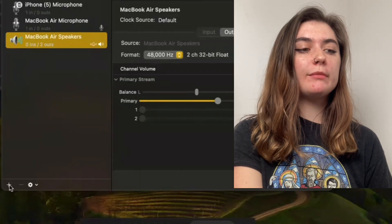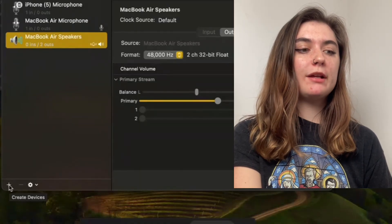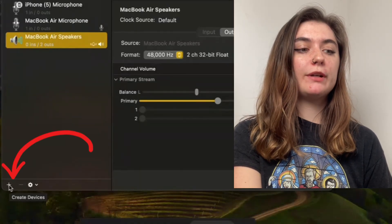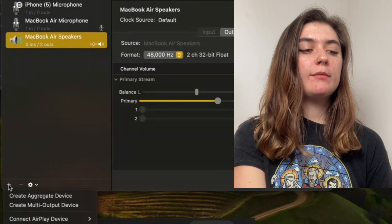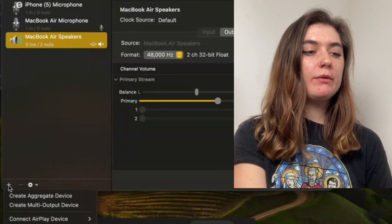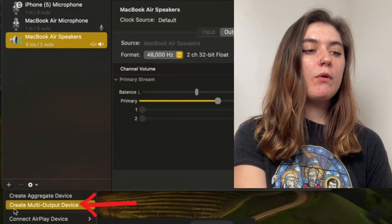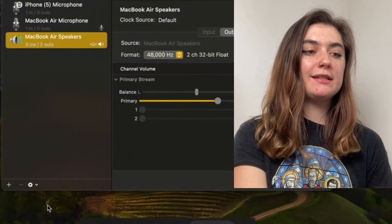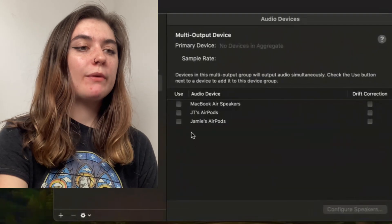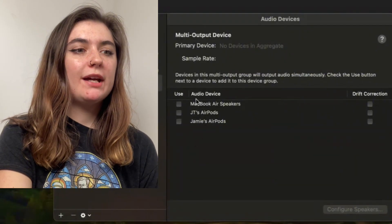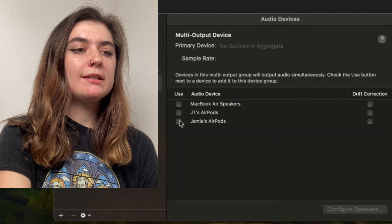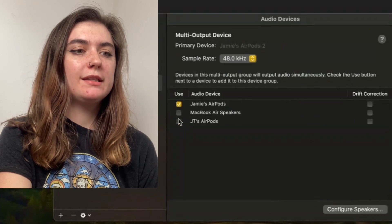Next, we're going to create a device. It's going to bring a drop down menu with a few different options. And we want to create a multi-output device. And then on the right hand side, beneath Audio Devices, we're going to select both of these AirPods.